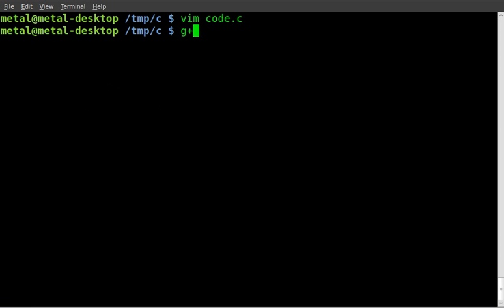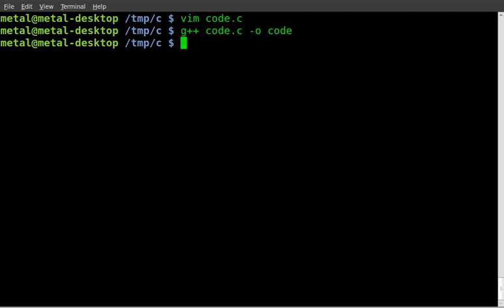And then we'll say g++, which is the compiler I'm using. The name of our C code, which in this case is code.c, and the output file we'll call code. Got no errors while compiling it.